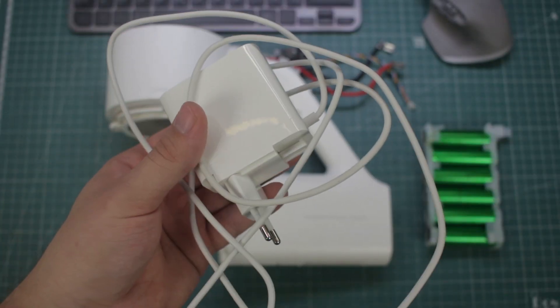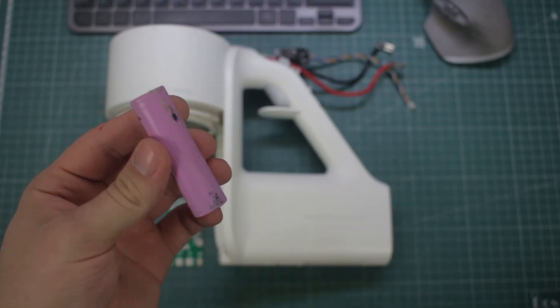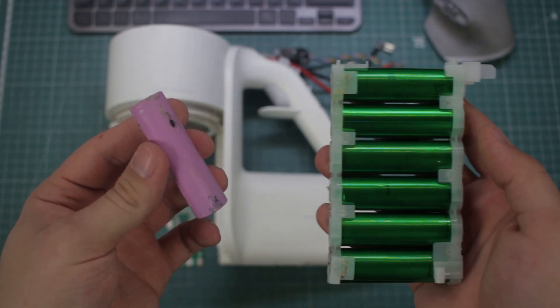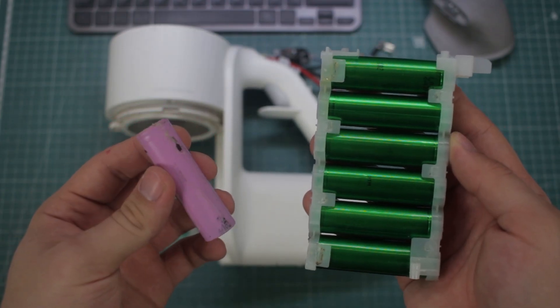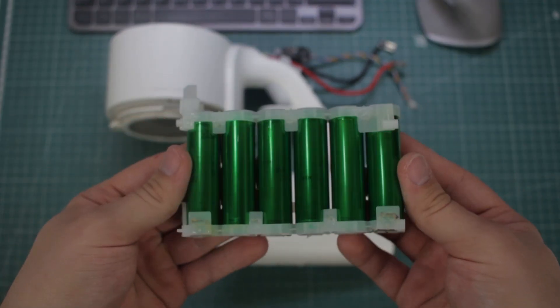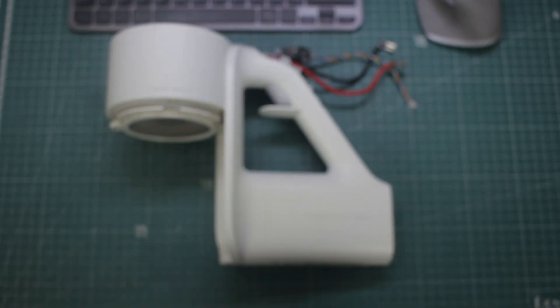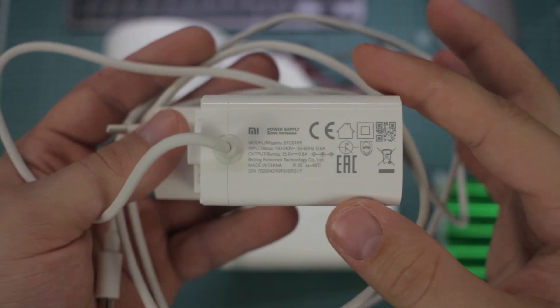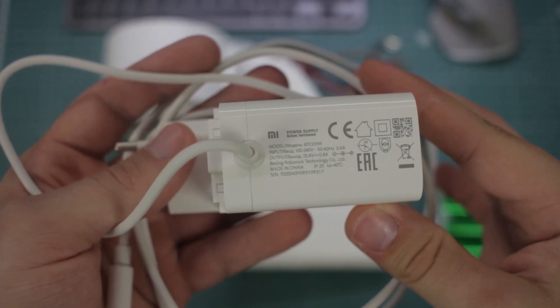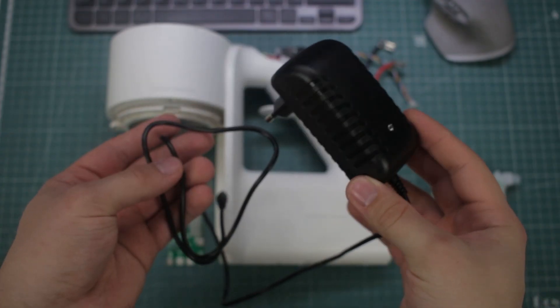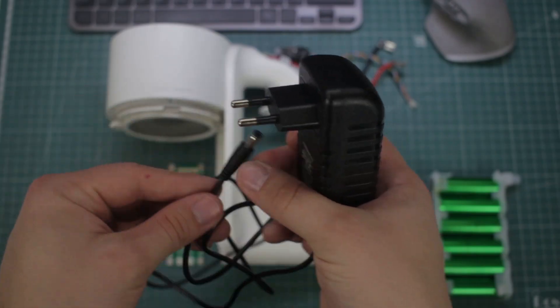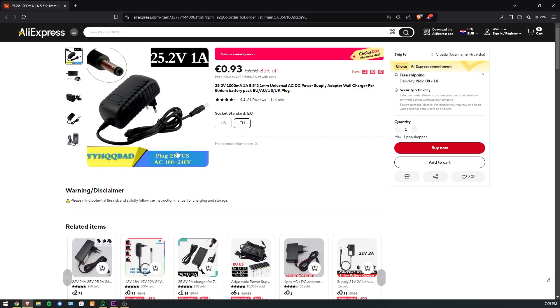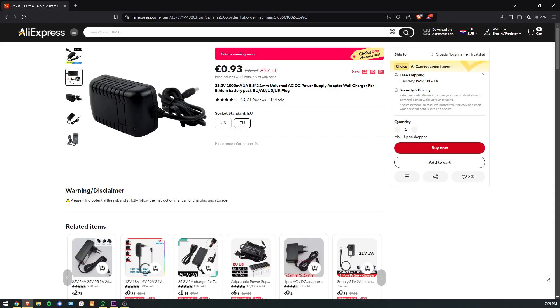For charging the battery we need a power supply that matches the maximum voltage of our battery pack. One full 18650 Li-ion cell will have a voltage of 4.2V, and 4.2 multiplied by 6 gives us a maximum battery voltage of 25.2V. The included charger had a bit higher voltage, so instead I got a simple AC to DC brick with output voltage of 25.2V and current of 1A. It was very easy to find on AliExpress and cost only 6 euros.